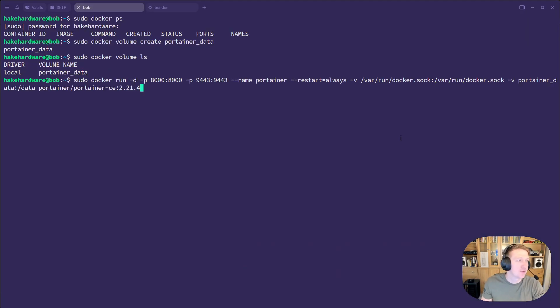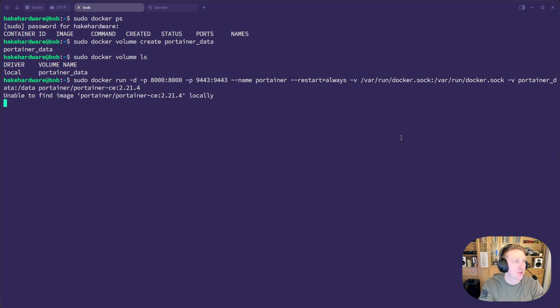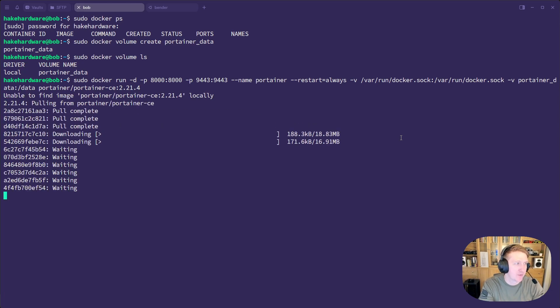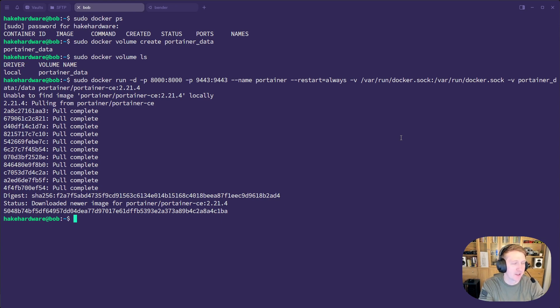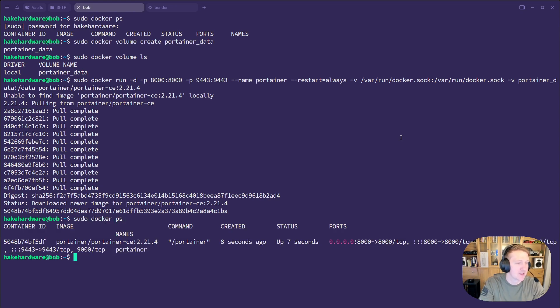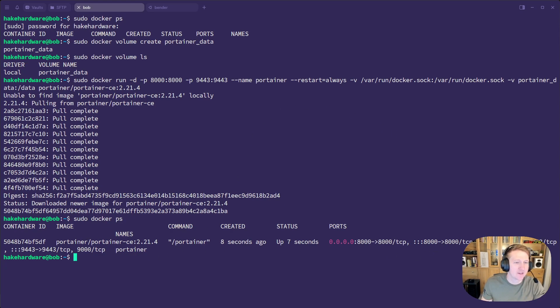Let's jump over to the terminal again. And we're just going to run this command. It's going to say unable to find the image locally. So it needs to download the image. It'll download the image and then deploy the Docker container. And then we can do sudo docker ps. And we can see that Portainer is now running and it's going to be accessible on port 9443.